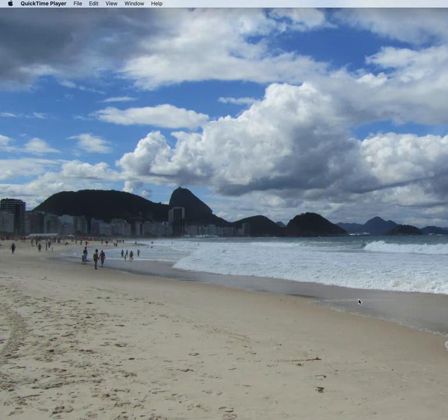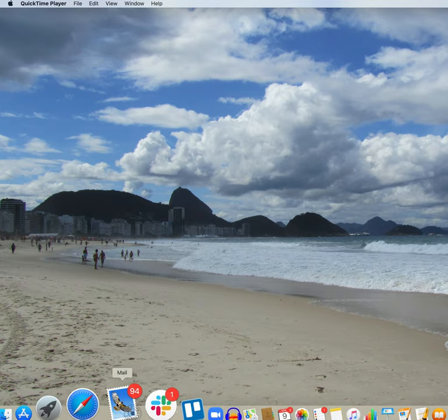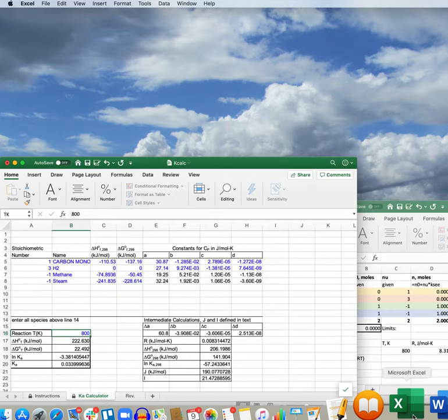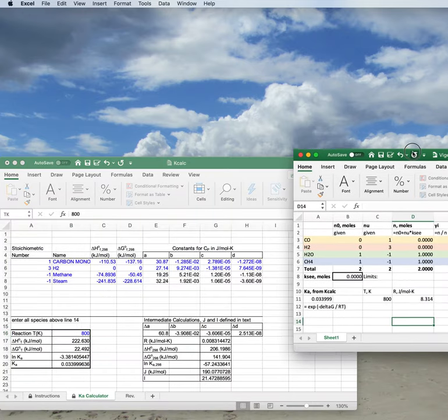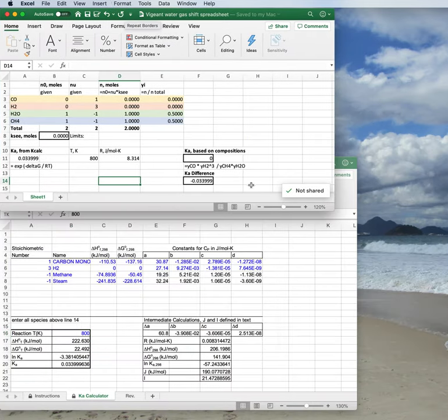Use Excel to solve for xi given a certain Ka. But first I just want to show you my desktop because it's a picture of the beach in Rio de Janeiro, and wouldn't it be nice right now if we could all be on the beach in Rio de Janeiro? But we're not, we're here, so we're going to talk about thermodynamics.